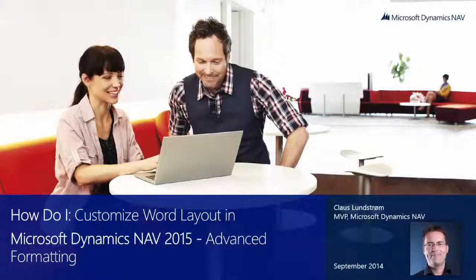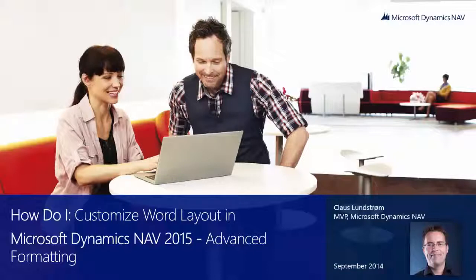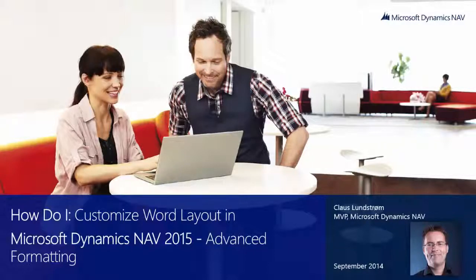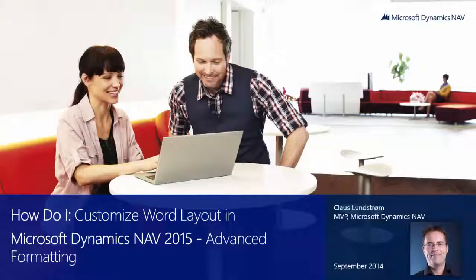Hi and welcome to this video: How do I customize Word Layout in Microsoft Dynamics NAV 2015 Advanced Formatting? My name is Klaus Nordstrom, MVP for Microsoft Dynamics NAV. This video was made in collaboration with Platon and Microsoft.